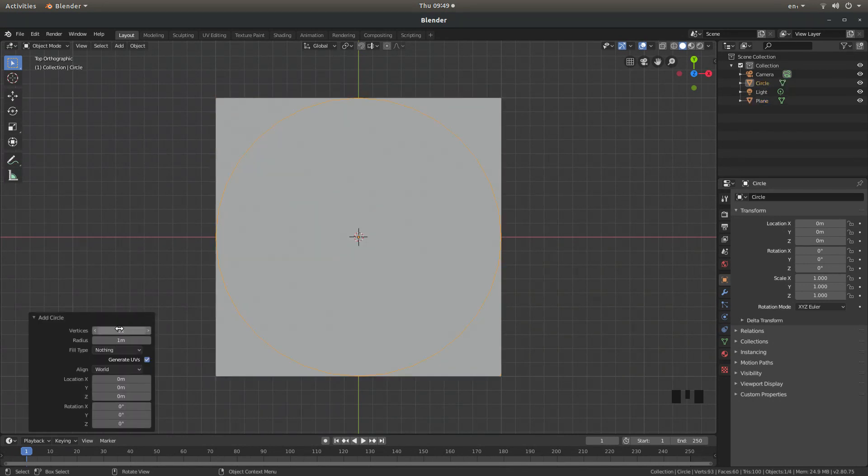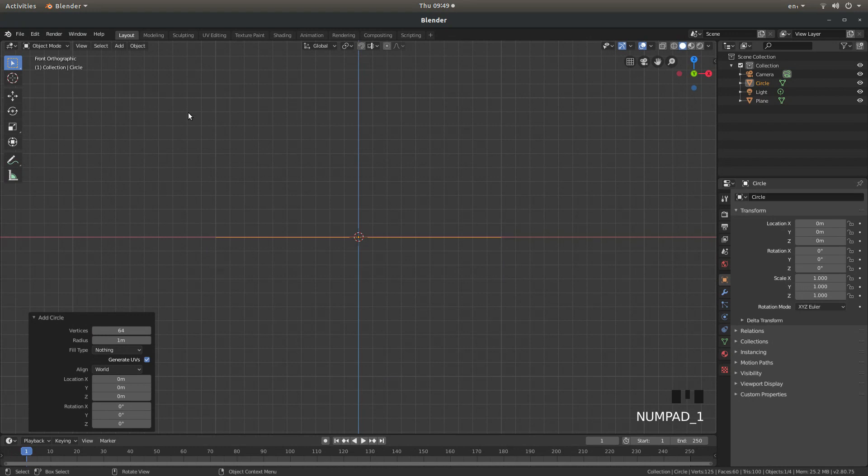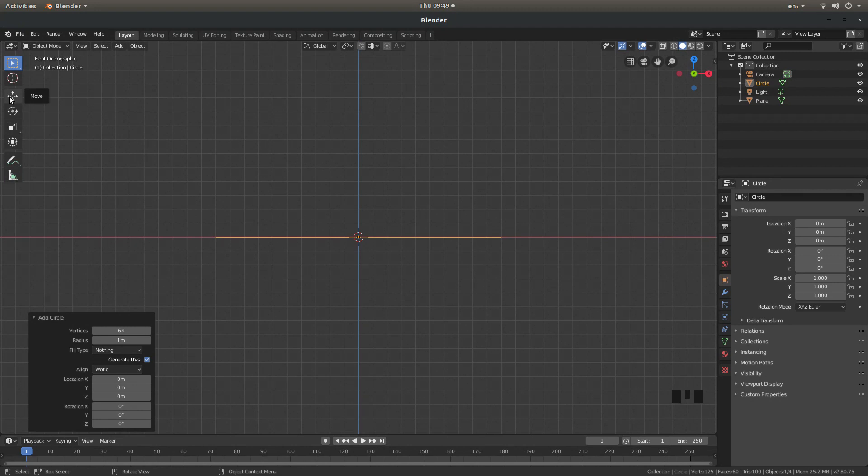And I'll increase this to 64 so I'll take this up from 32 to 64 and hit return and I'm going to press 1 on my numbers pad and for ease I'm just going to left click on this move button here and drag this circle down.